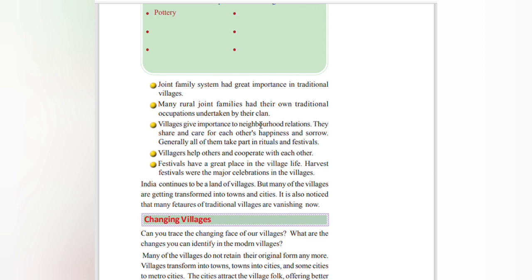There will be many members engaged in work within their own family. Villages give importance to neighborhood relations — they share and care for each other's happiness and sorrow. Generally, all of them take part in rituals and festivals together in the village.